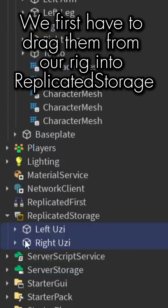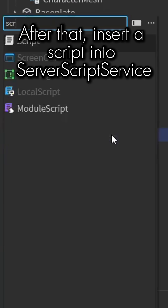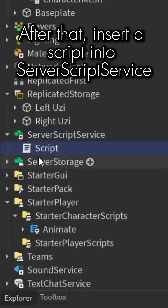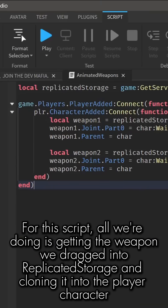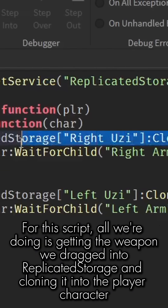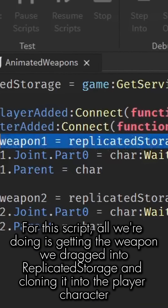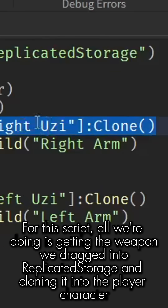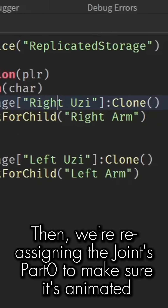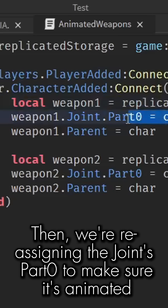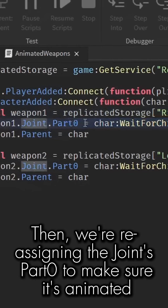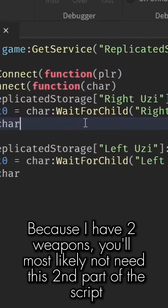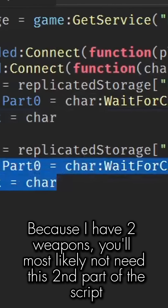After that, insert a script into Server Script Service. All we're doing is getting the weapon we dragged into Replicated Storage and cloning it into the player character. Then we're reassigning the joint's Part Zero to make sure it's animated. Because I have two weapons, you'll most likely not need the second part of the script.